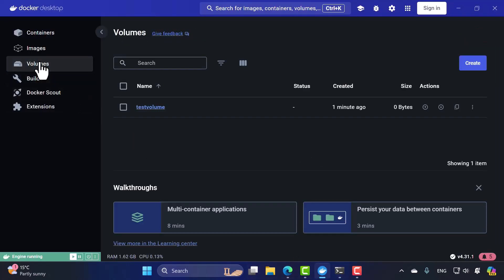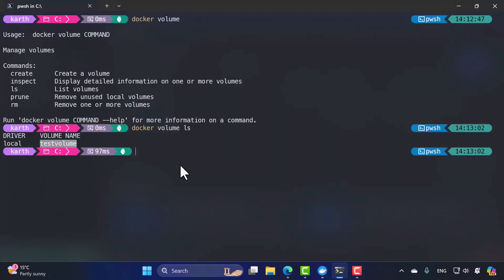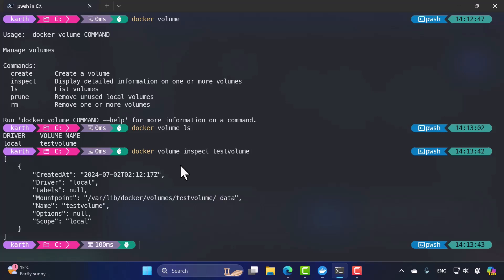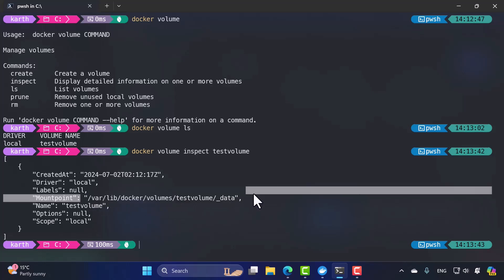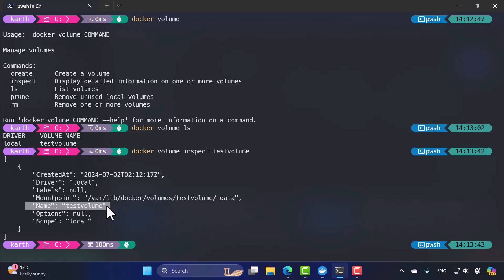To inspect a volume and see where it's stored, run 'docker volume inspect test-volume'. The output shows the creation date and time, the driver, labels, and importantly, the mount point — the location where the Docker volume has been mounted. You can also see the volume name and that the scope is local. We'll see how this data looks in WSL2 in a moment.